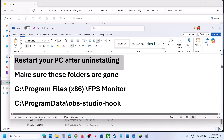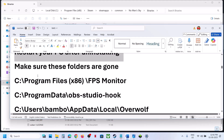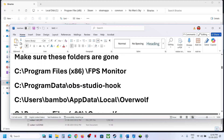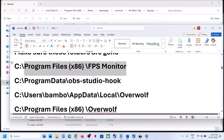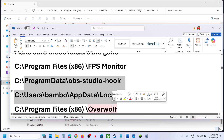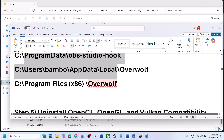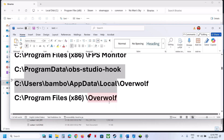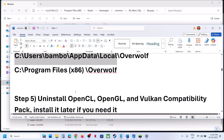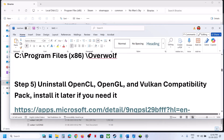After uninstalling, make sure to also check the FPS Monitor folder on disk. Go to the application's install location — if you find a folder for FPS Monitor, delete it from that location as well.